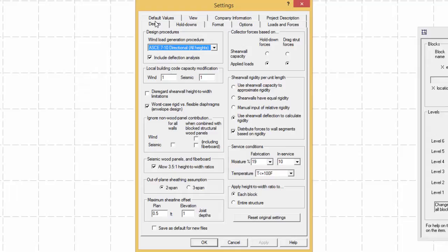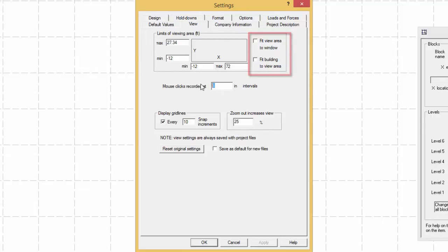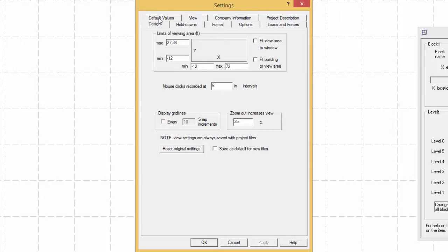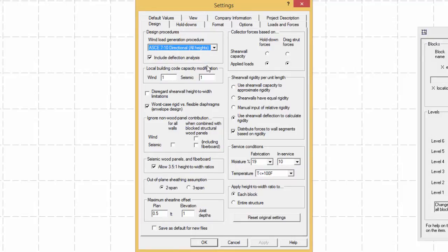For this example, in the View tab, set the snap increment to 6 inches and make sure that Fit View to Area window and Fit Building to View Area are unchecked. Set the display grid lines to off. In the Design tab, click on Reset Original Settings and select the ASCE 7 directional method for all heights if this is not the case.